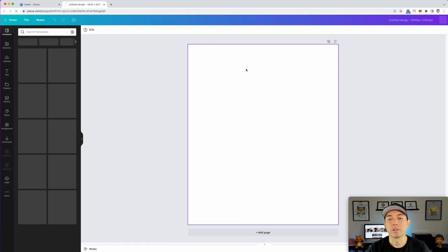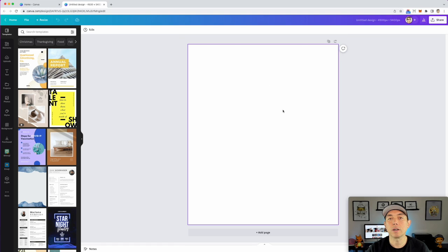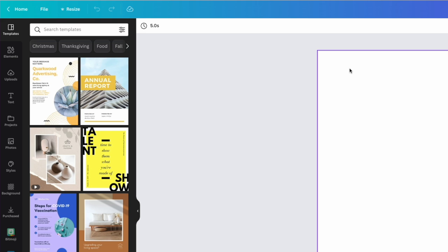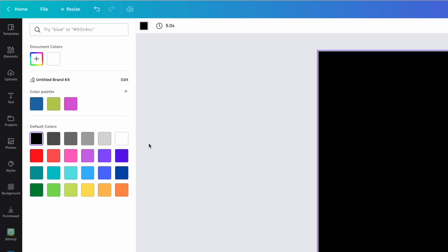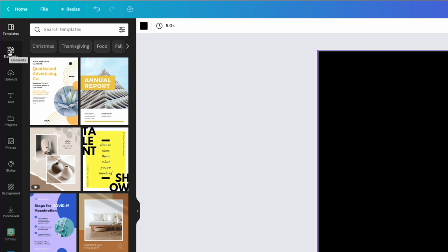It's going to start you with an art board. We're going to color it black right away because we're doing this on a black t-shirt. Click on the art board, then click on the background color and pick black.